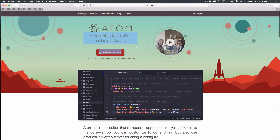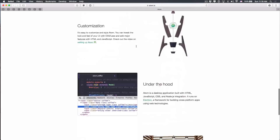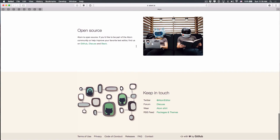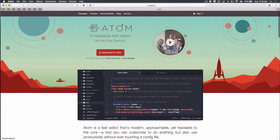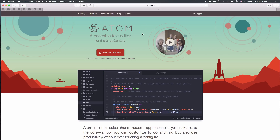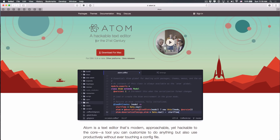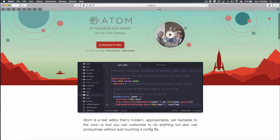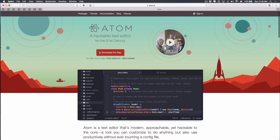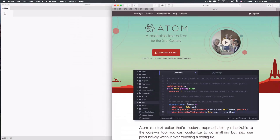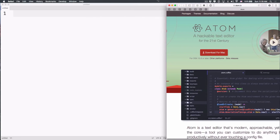I hope that you will download Atom.io. It is made by GitHub and it's just amazing — very simple, very beautiful. So just download it, install it, and then we will go into the demo about HTML.